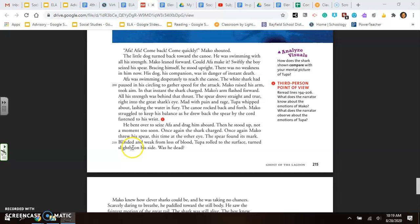The little dog turned back toward the canoe. He was swimming with all his strength. Mako leaned forward. Could Aifa make it? Swiftly, the boy seized his spear. Bracing himself, he stood upright. There was no weakness in him now. His dog, his companion, was in danger of instant death. Aifa was swimming desperately to reach the canoe. The white shark had paused in his circling to gather speed for the attack. Mako raised his arm, took aim. In that instant, the shark charged. Mako's arm flashed forward. All his strength was behind that thrust. The spear drove straight and true, right into the great shark's eye.